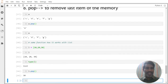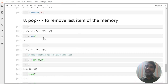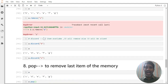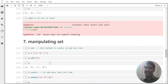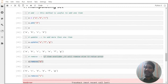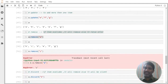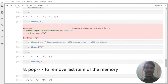These are the points you need to know about manipulating a set. We learned about five methods: add, update, remove, discard, and pop. Please practice these.